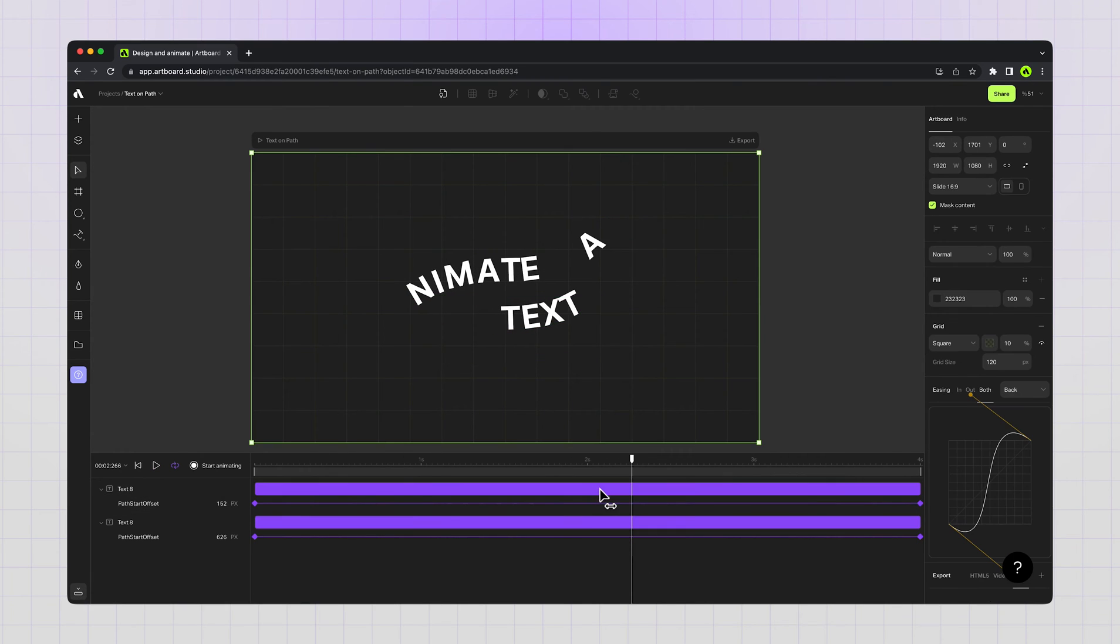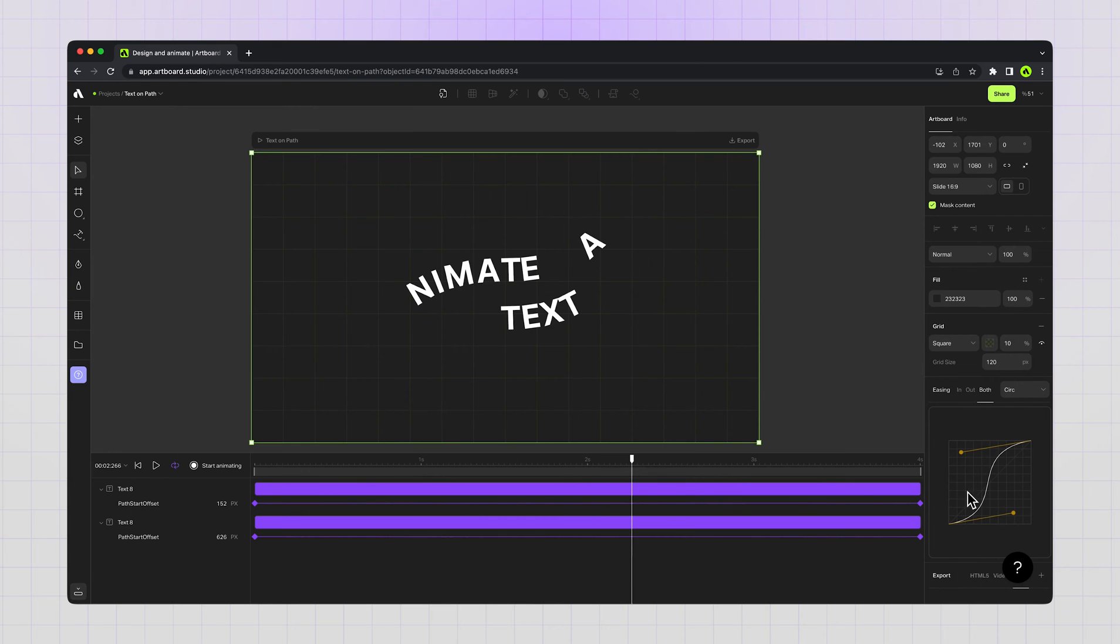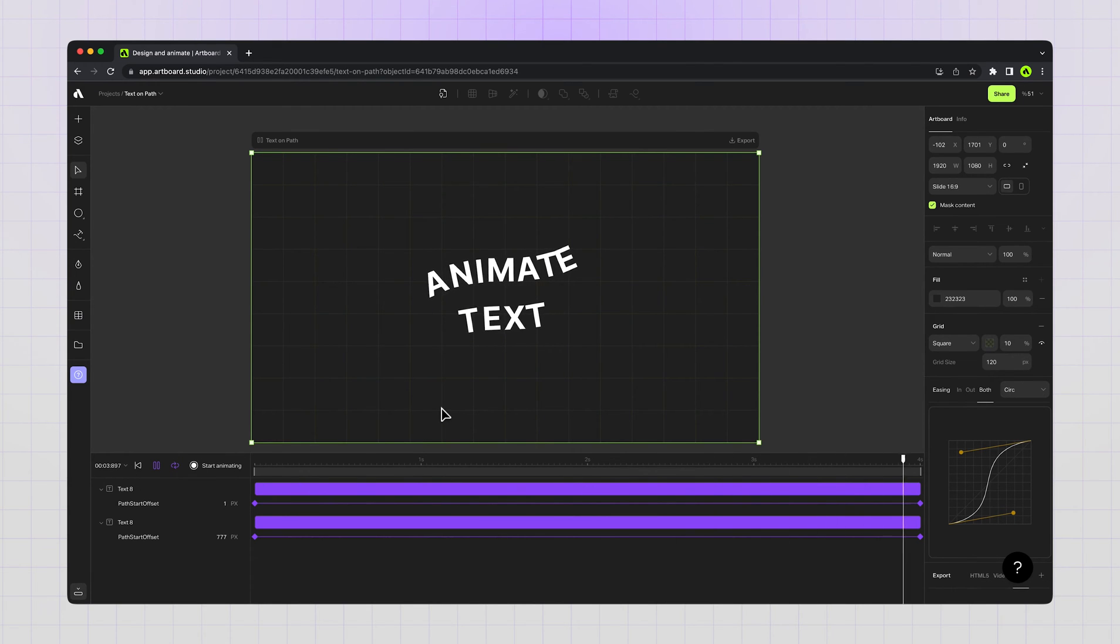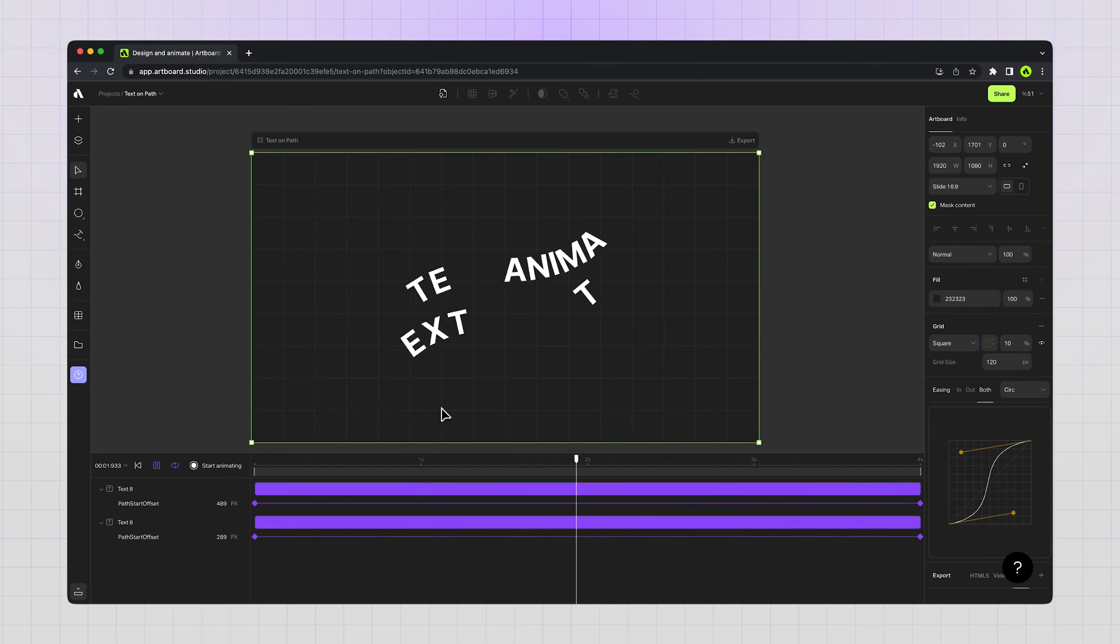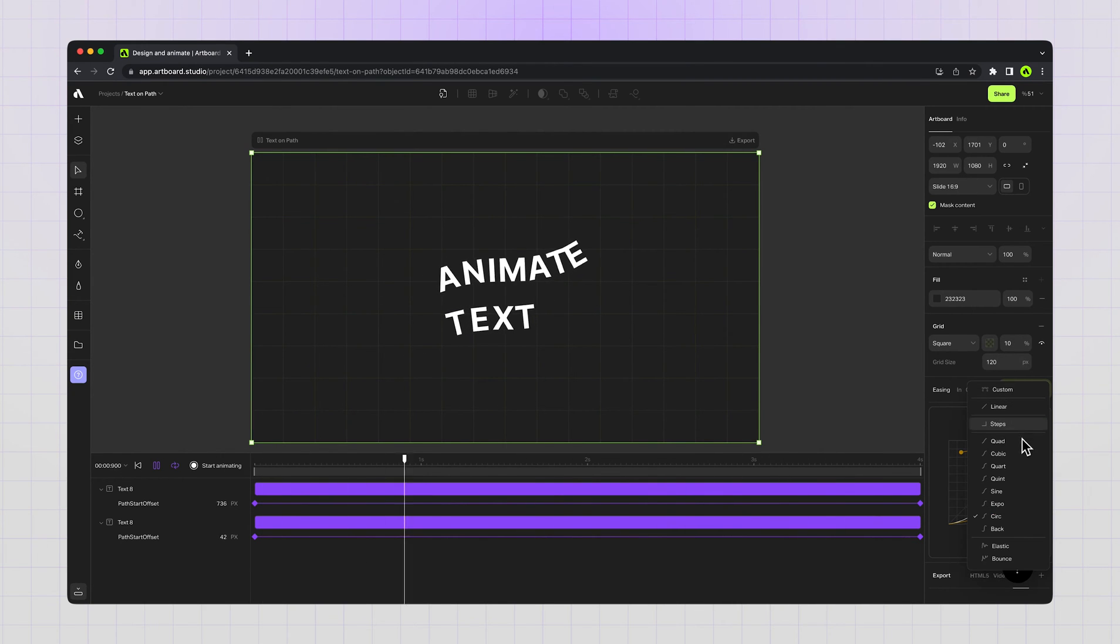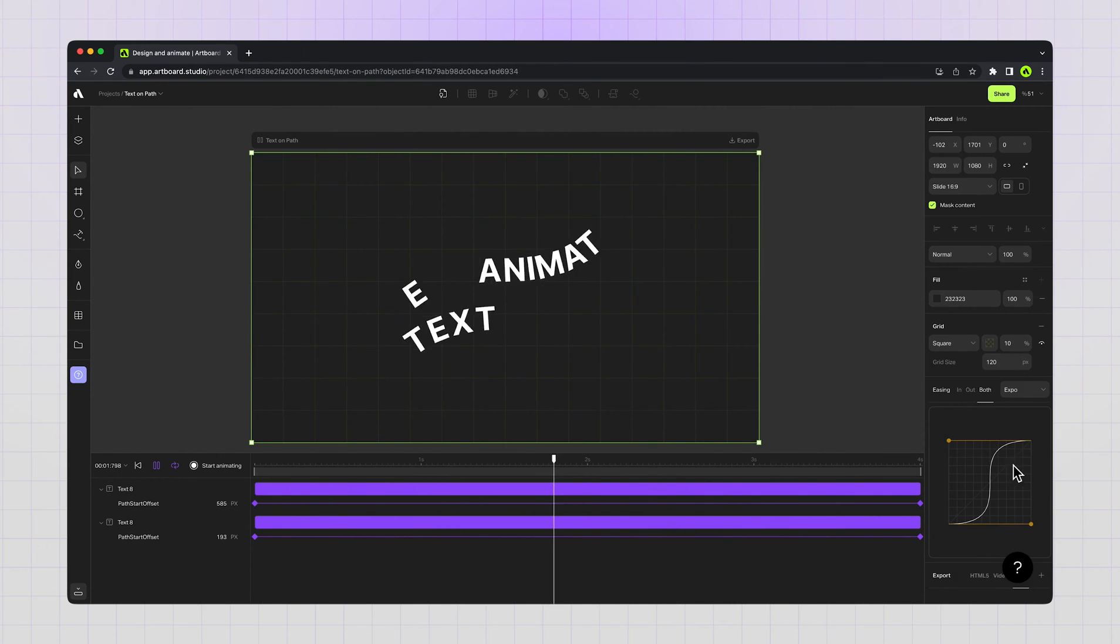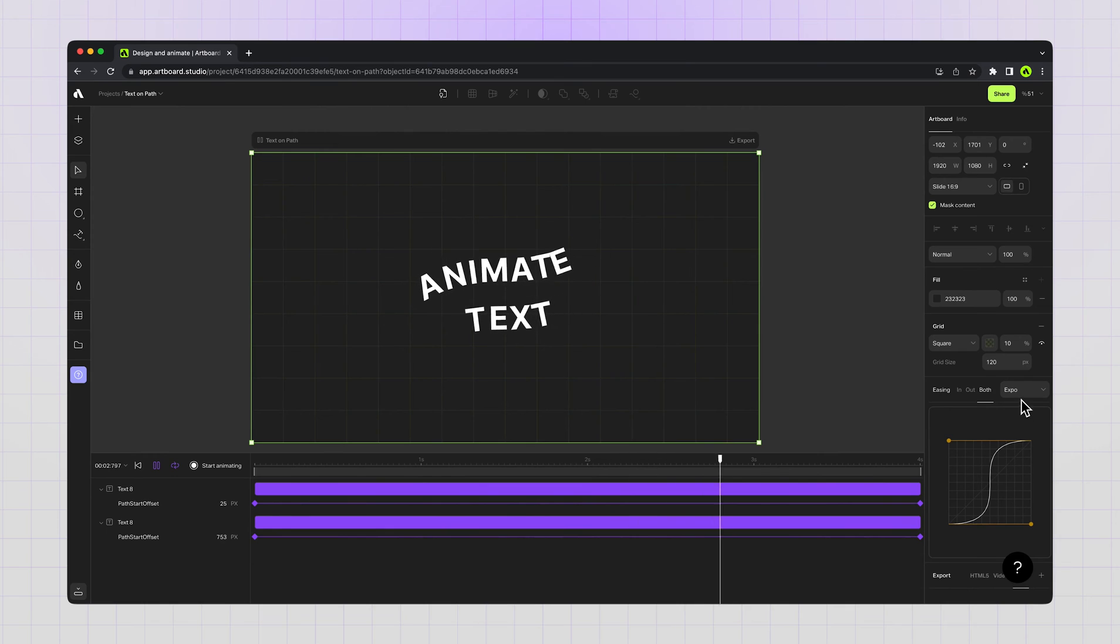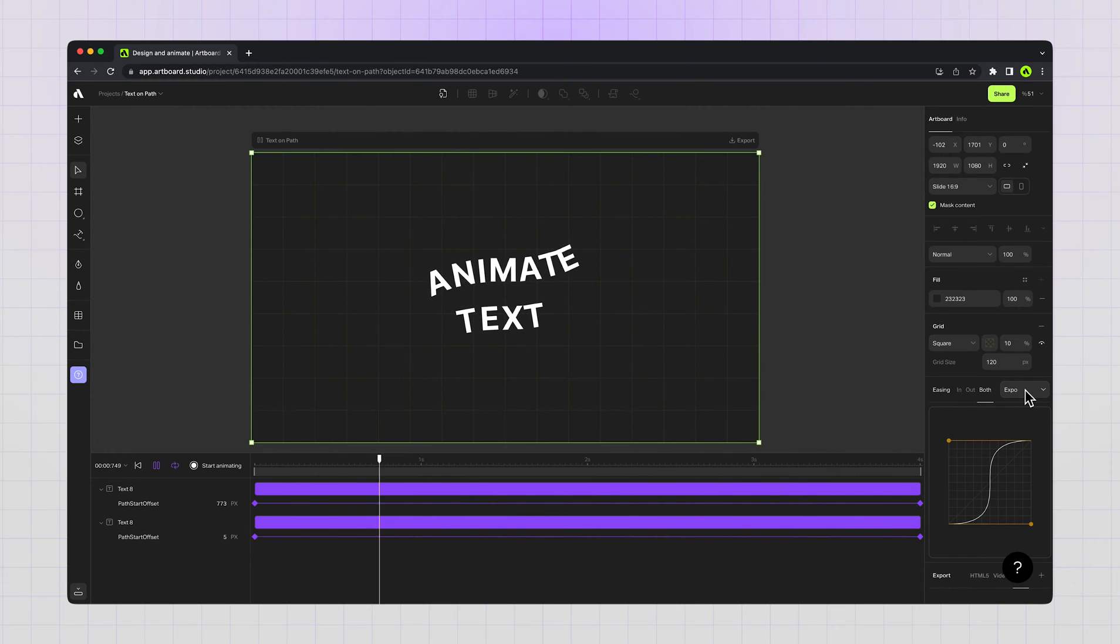Choosing both animated layers to change the easing options again. As I mentioned before, the easing options are all experimental. You can create your own custom easing from the curves here, or you can choose a preset. It's all up to you to choose the best one working for you.